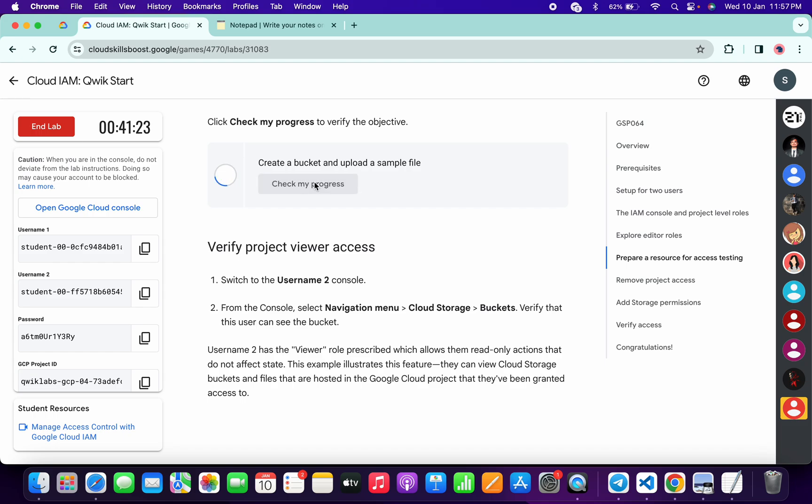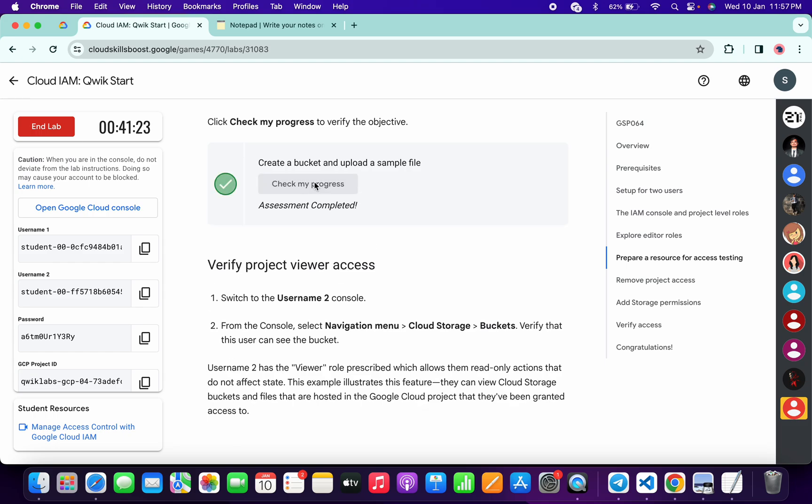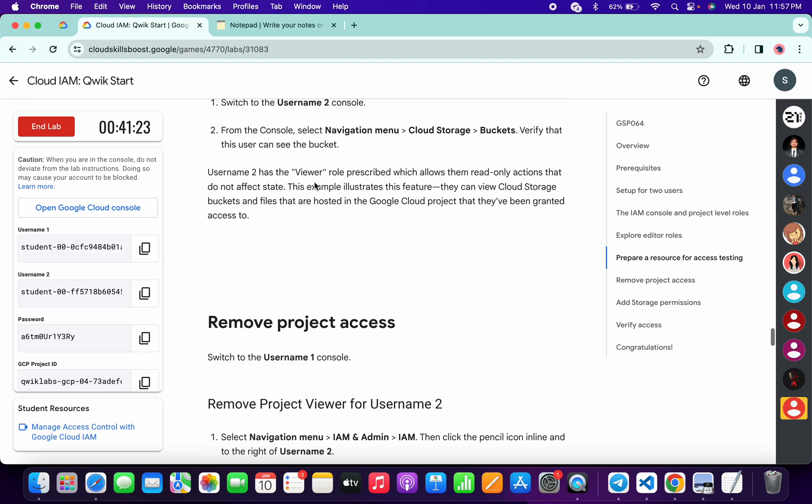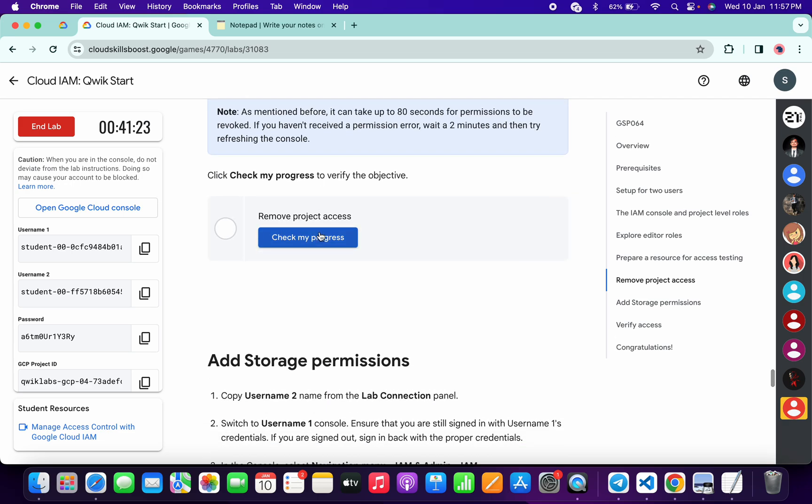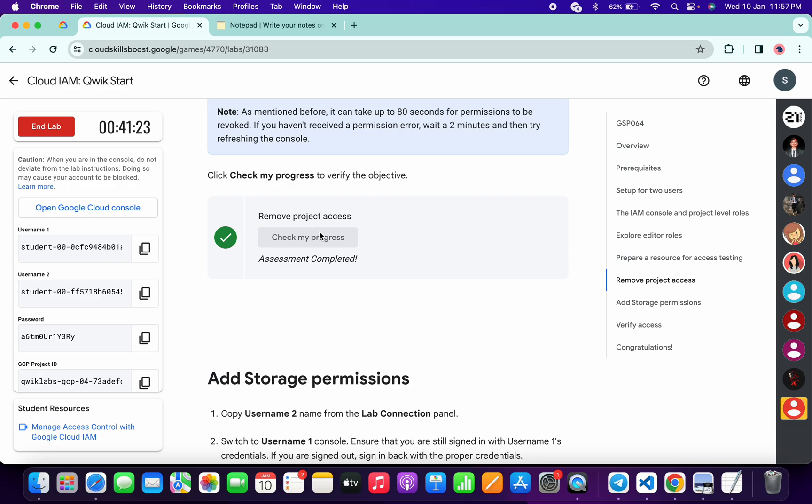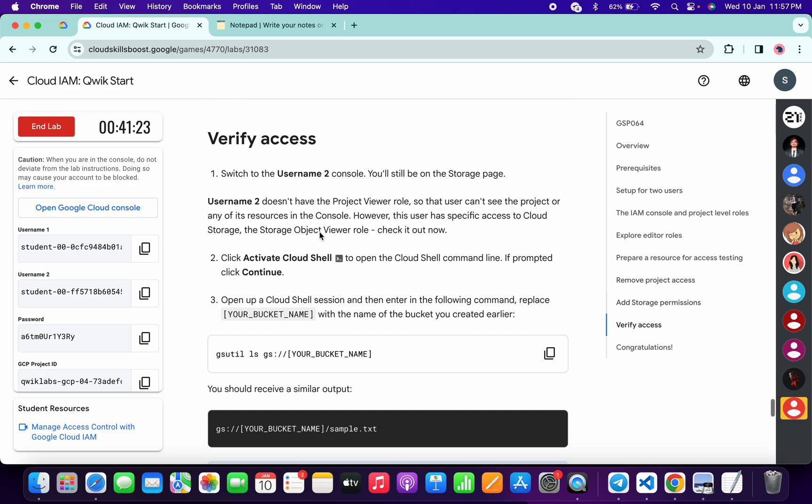Again, just simply scroll down, click on this check my progress, and you will get a green tick over here without any issue. Just simply wait and watch.